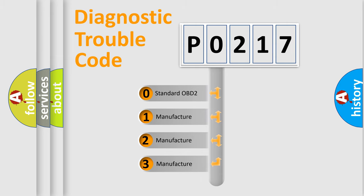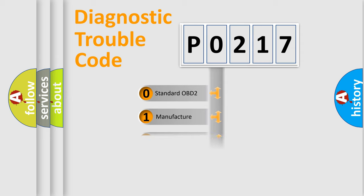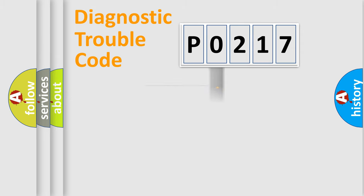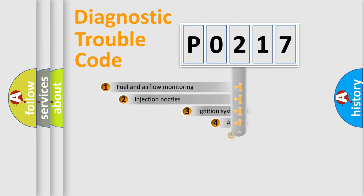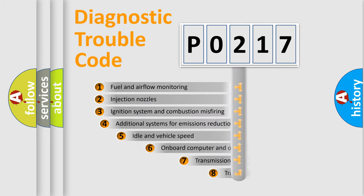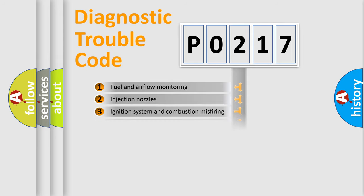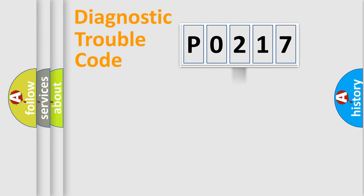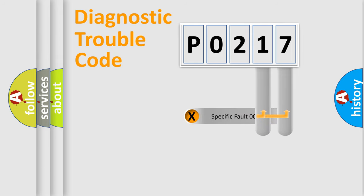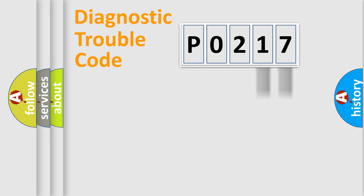If the second character is expressed as zero, it is a standardized error. In the case of numbers 1, 2, 3, it is a manufacturer-specific expression of the car-specific error. The third character specifies a subset of errors. The distribution shown is valid only for the standardized DTC code. Only the last two characters define the specific fault of the group.